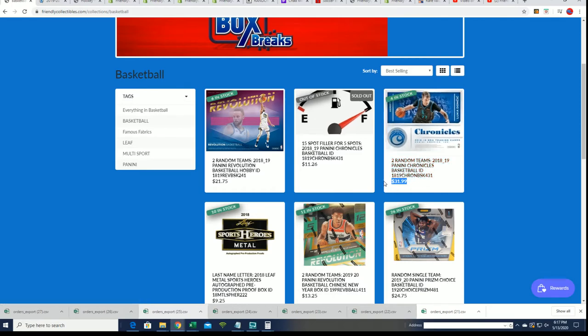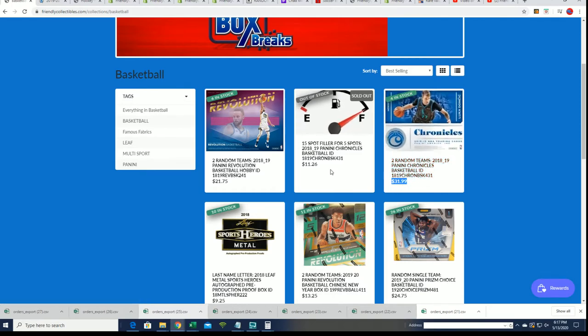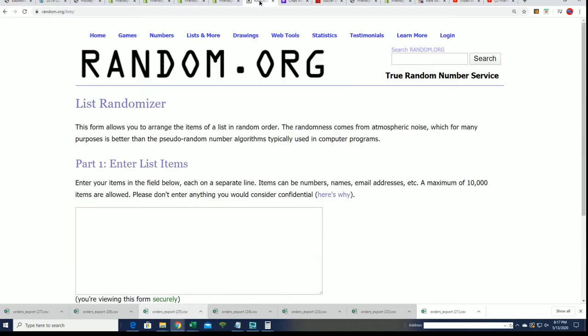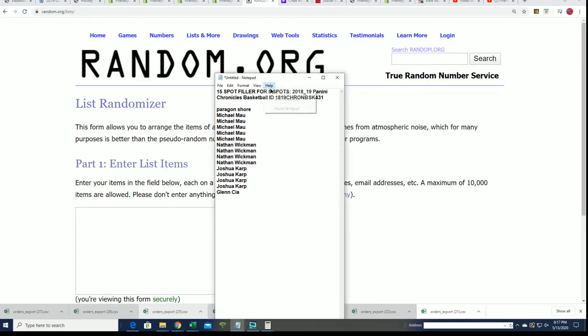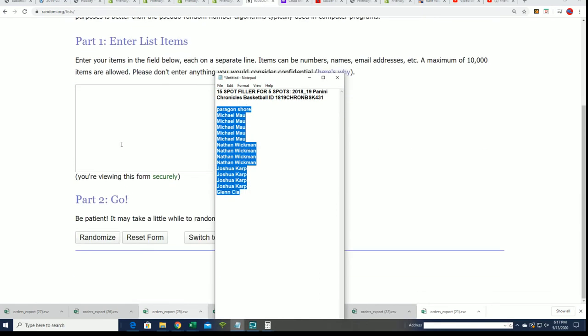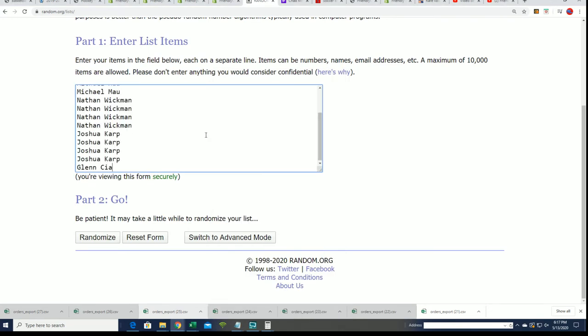This is a 5 out of 15 random for Chronicles, so wishing you the very best. Here we go, seven times through. We'll see what happens and who is in the top five right now.